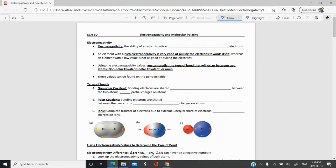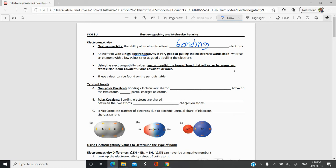Electronegativity is the ability of an atom to attract bonding electrons. If an atom is forming a compound or molecule, it will attract electrons in the bond it's forming with another element. A high electronegativity means you're good at pulling electrons towards yourself; a low electronegativity means you're not as good. Electronegativity increases towards the top and right of the periodic table, with fluorine being the most electronegative.